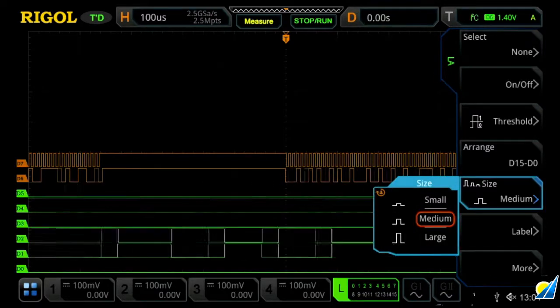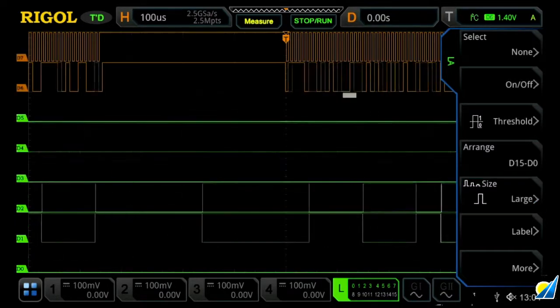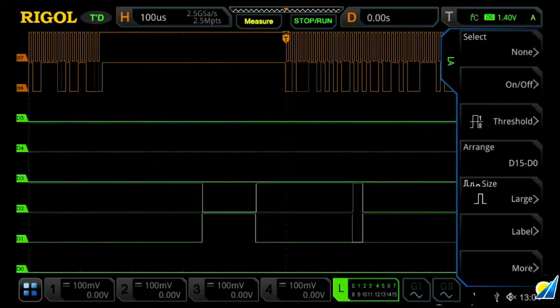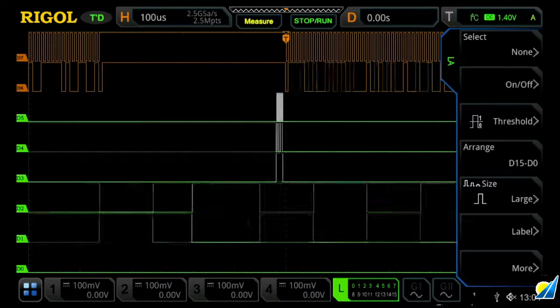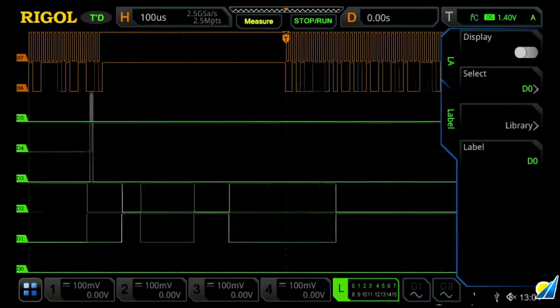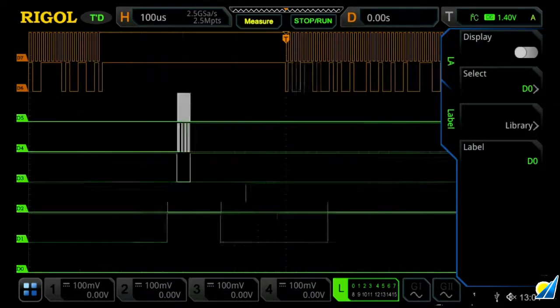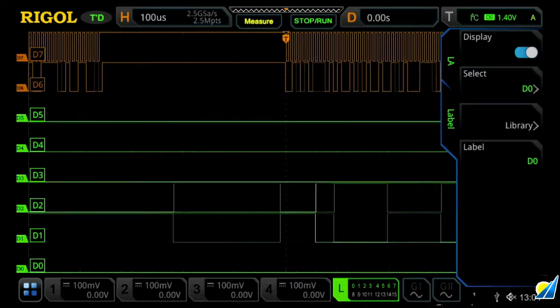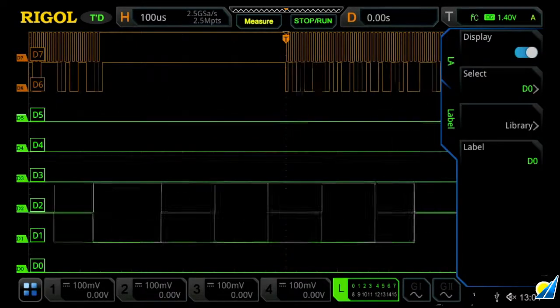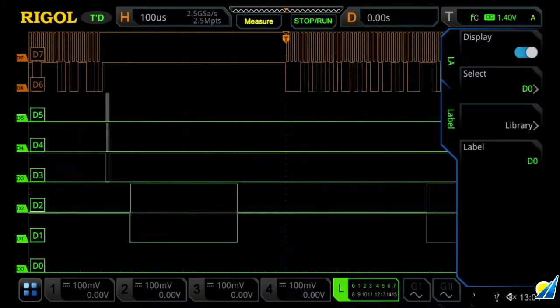Let's choose large, just so it fills the entire display, and then we can also label them together. So within the label menu, we can turn them on, and we'll now see labels appear on the left-hand side of our screen.